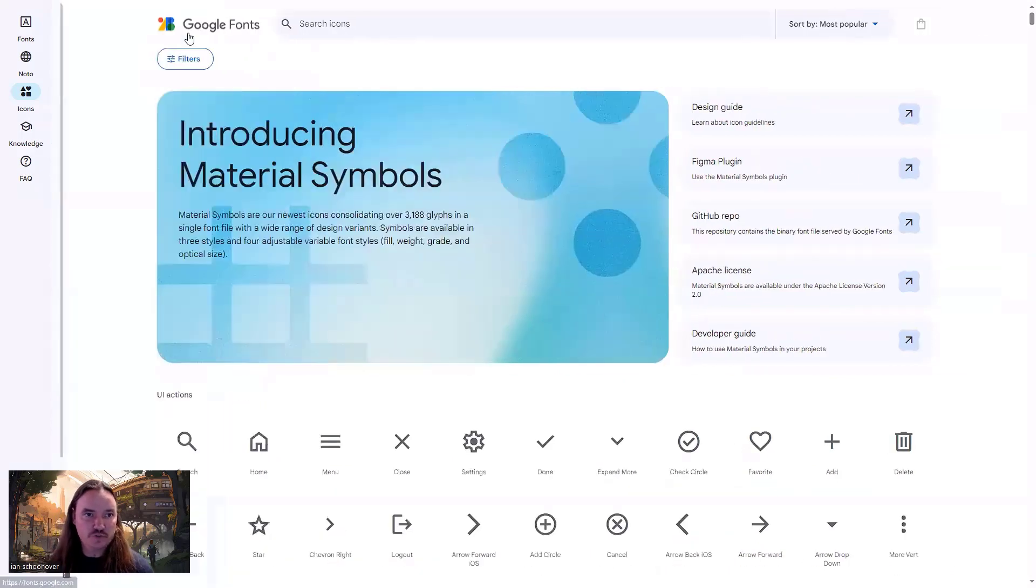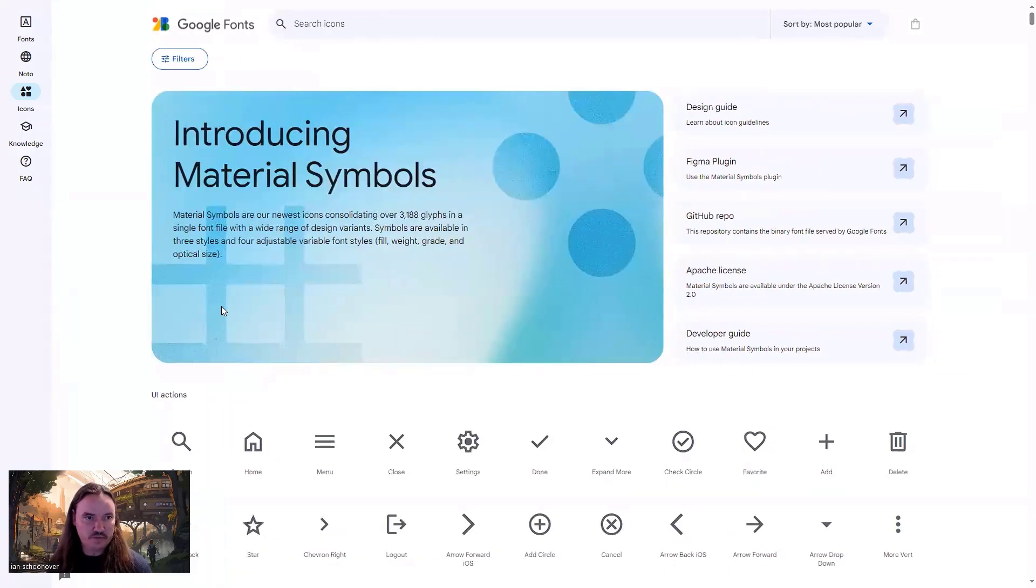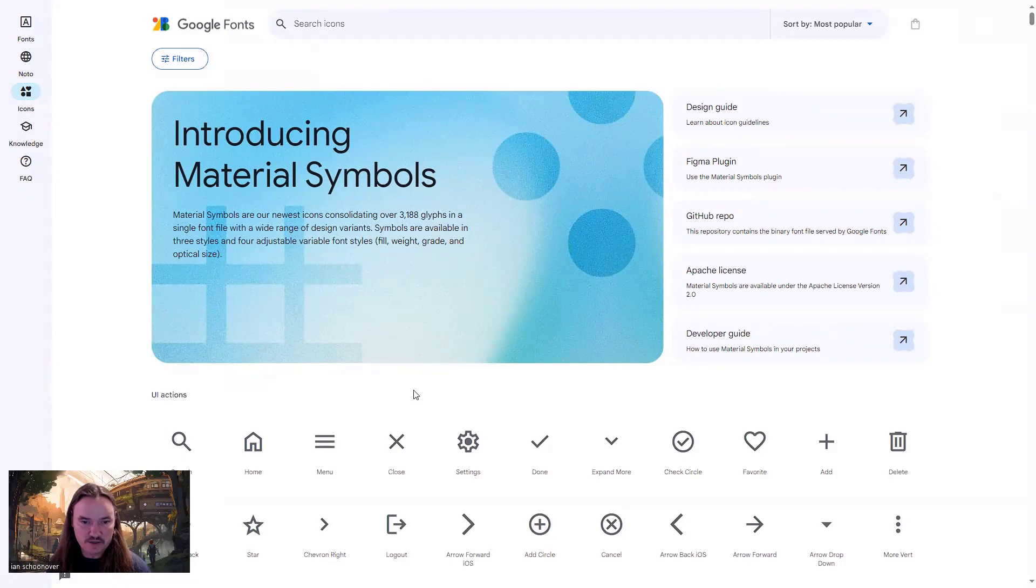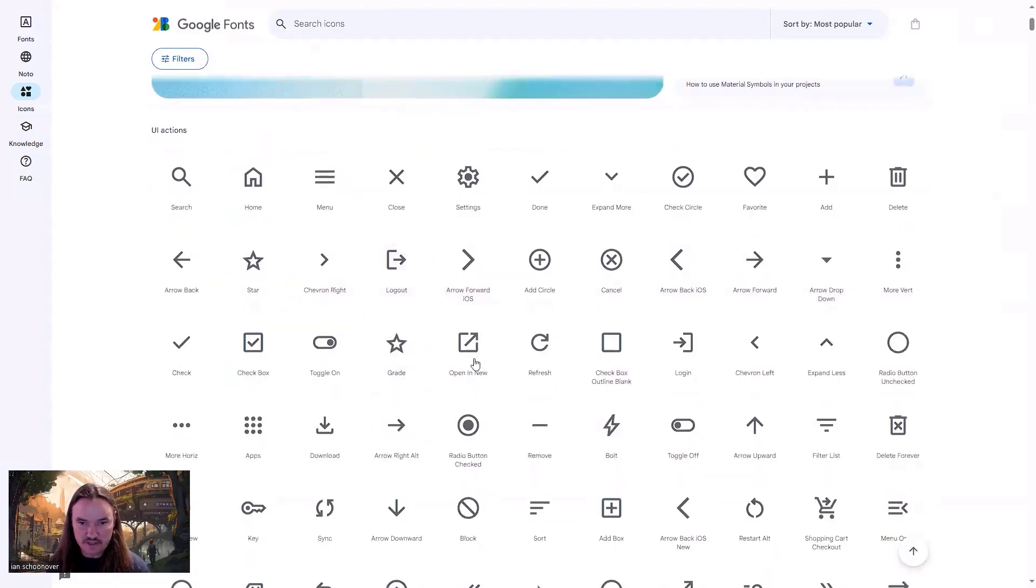So once you've messed around with the customizations and the filters and you have it how you want it, then you just go down and you find the icon that you want to use. So let's say we want to use the home icon.